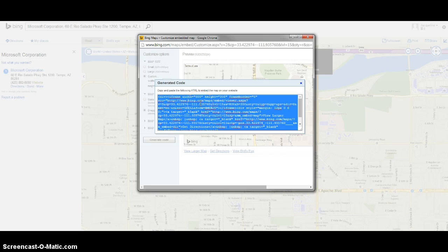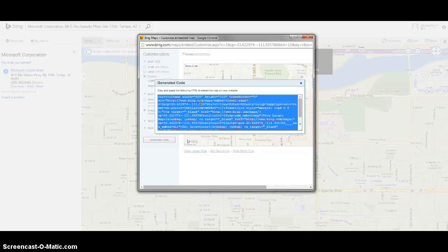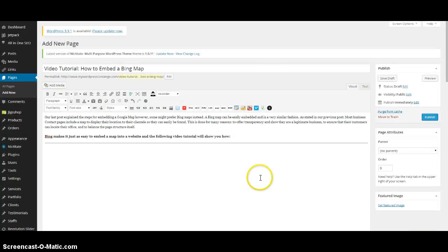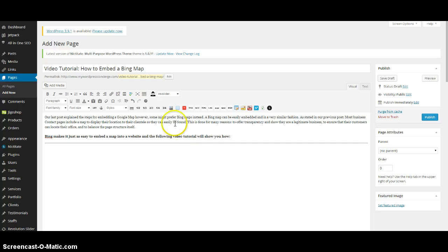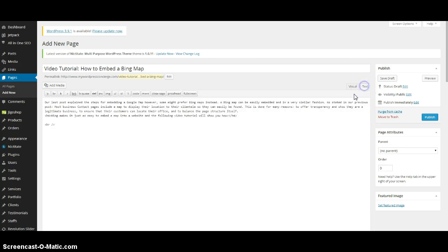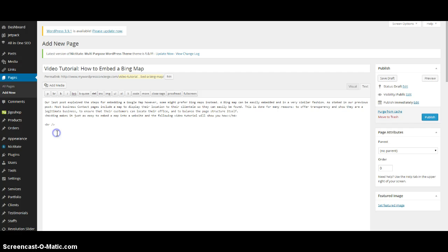I'm going to do a Ctrl+C to copy that, and we're going to go over to our page. This is the page I've put together for this example. What I'm going to do here, after I've clicked on that text tab which you saw right here, is go down a space.